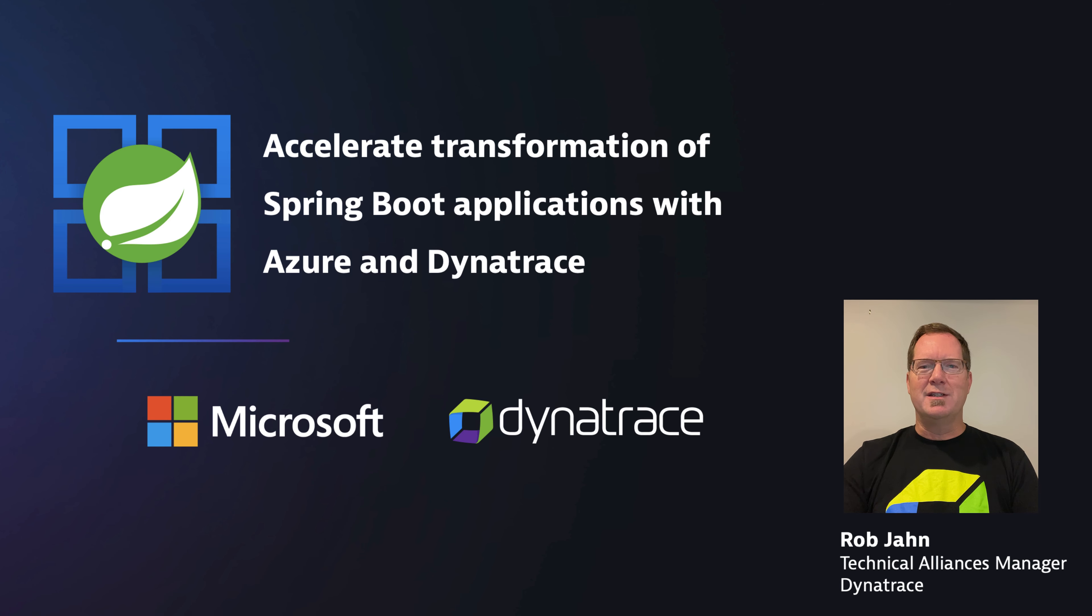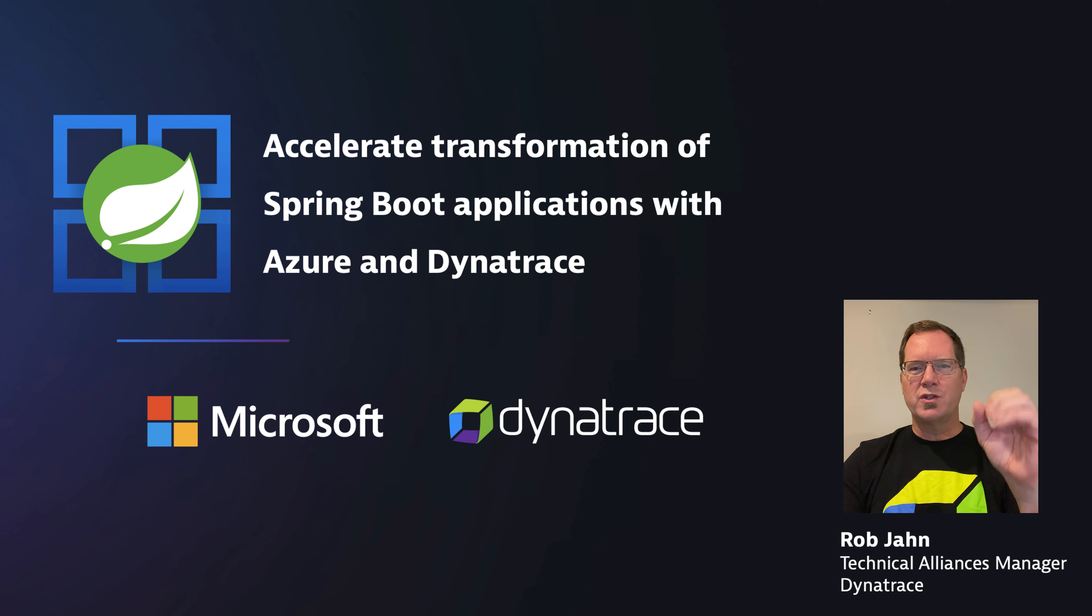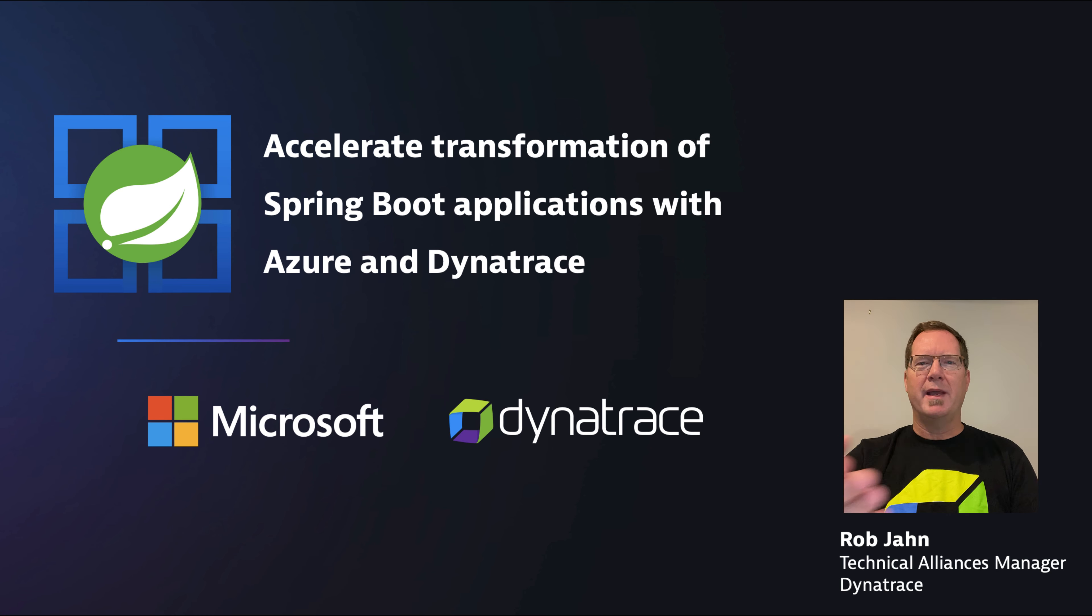Azure Spring Cloud makes it easy to deploy Spring Boot-based microservices applications with zero code changes, and it manages the entire infrastructure for you.